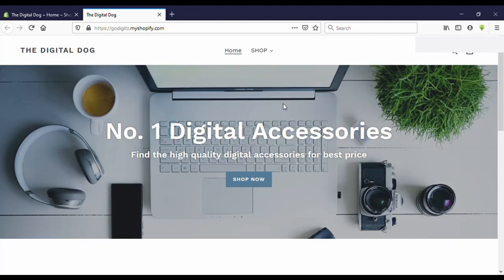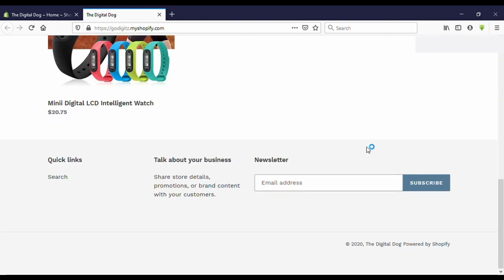Hello guys, welcome to my YouTube channel. Today I'm going to show you how to remove 'powered by Shopify' on your Shopify store. Okay, let's go to the video.